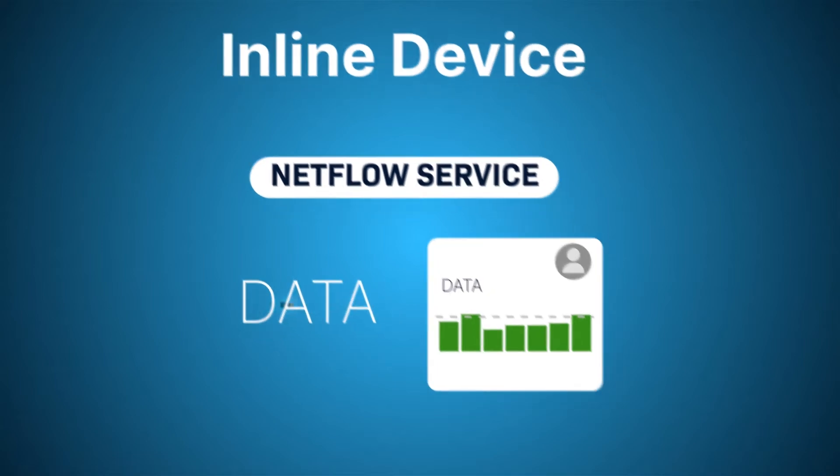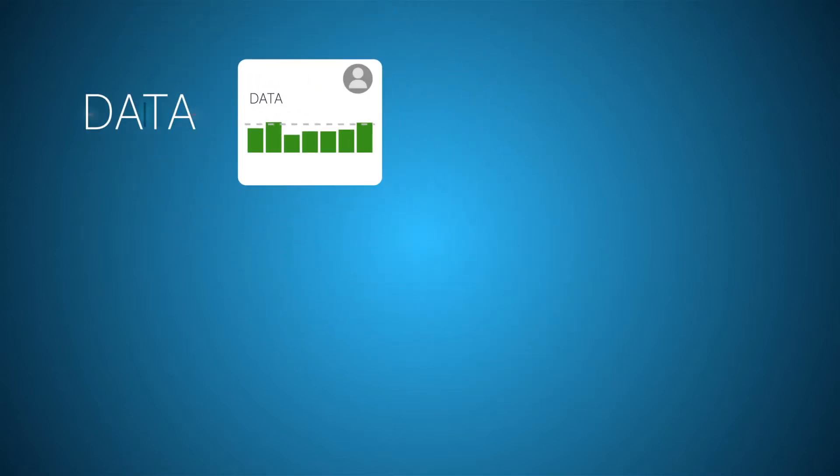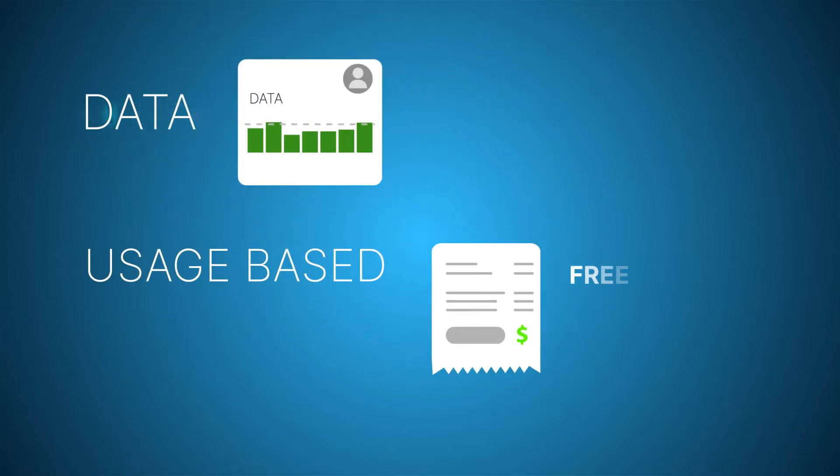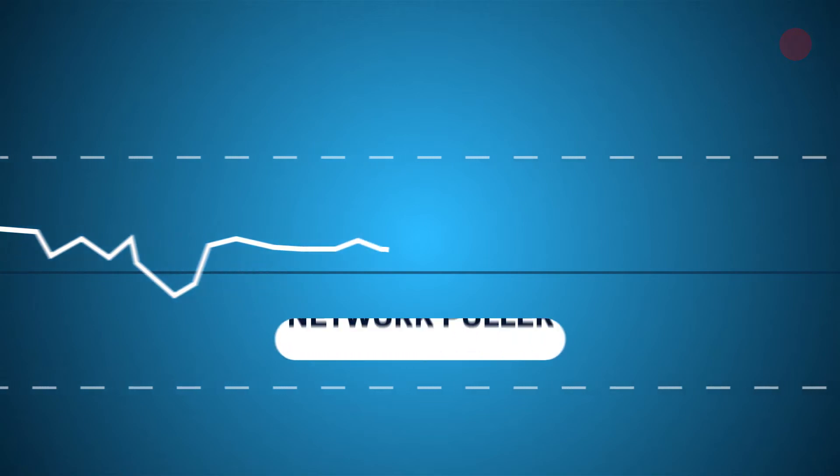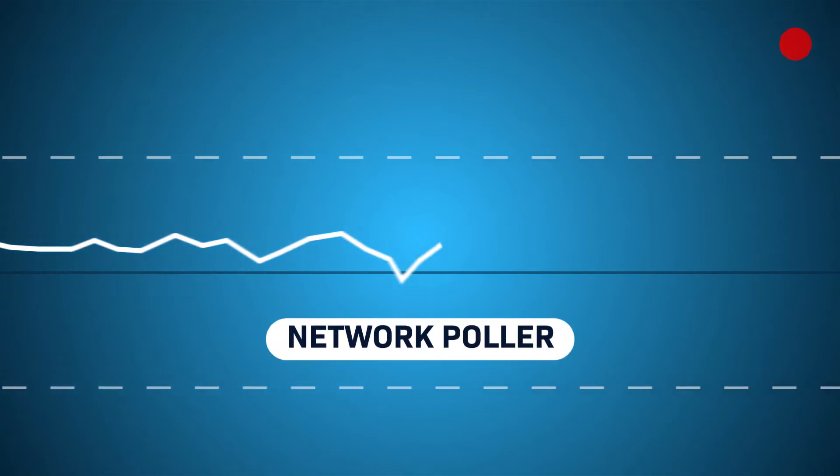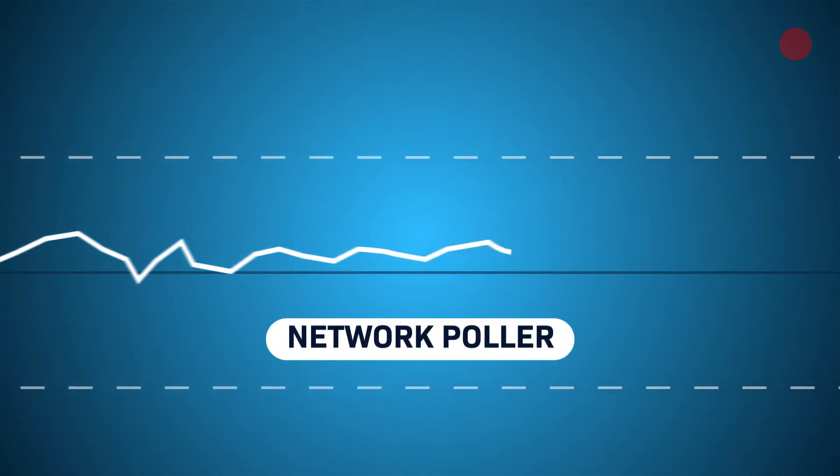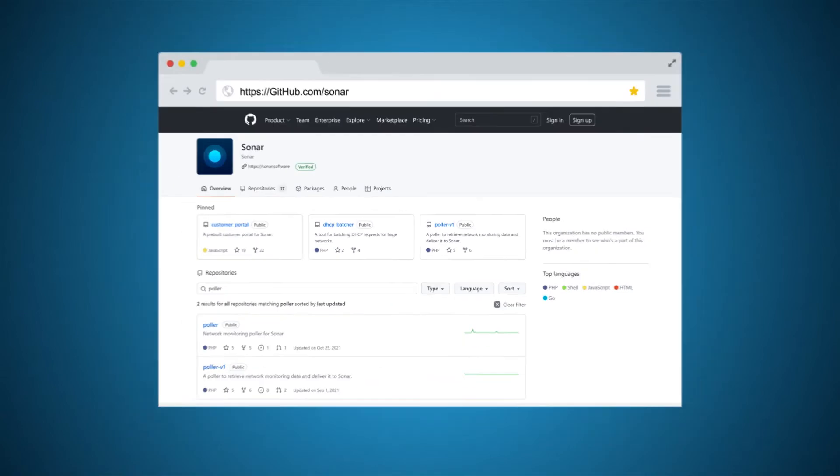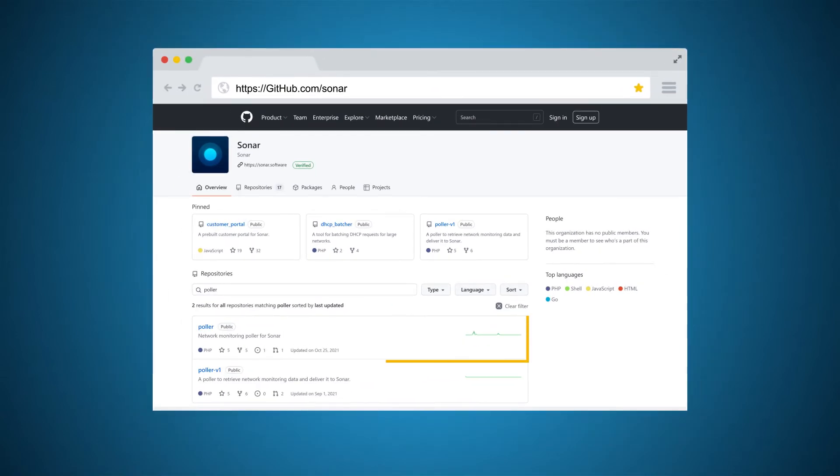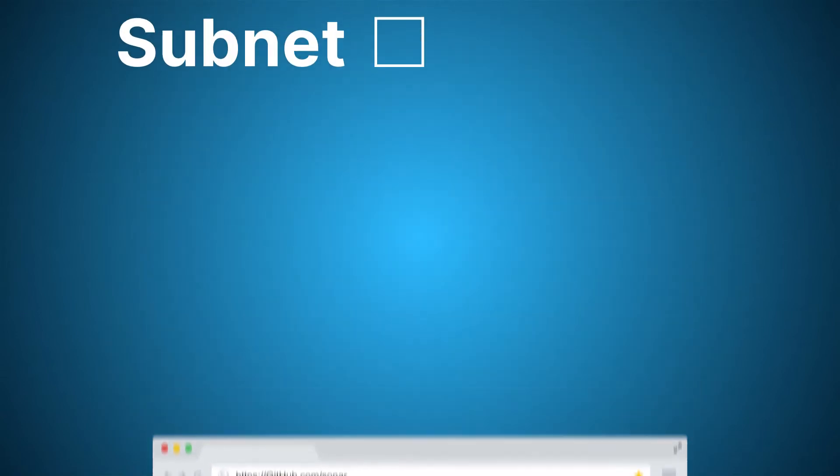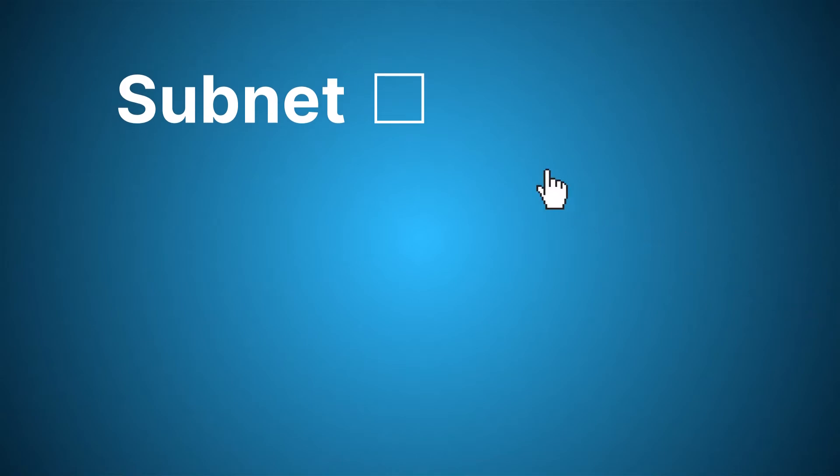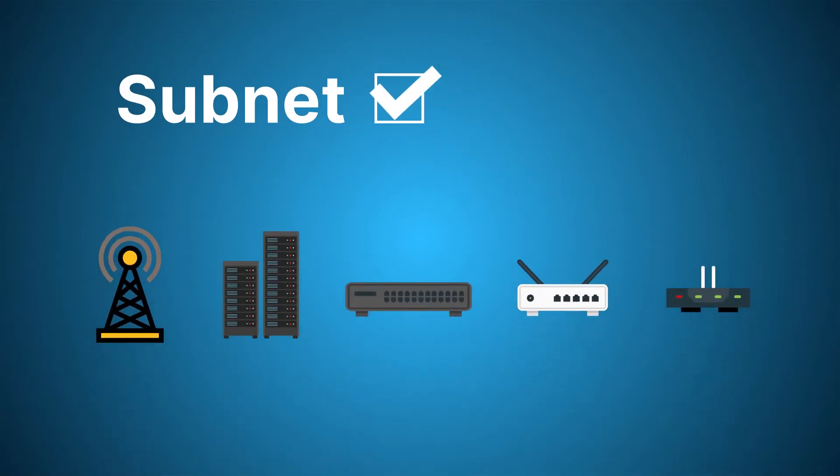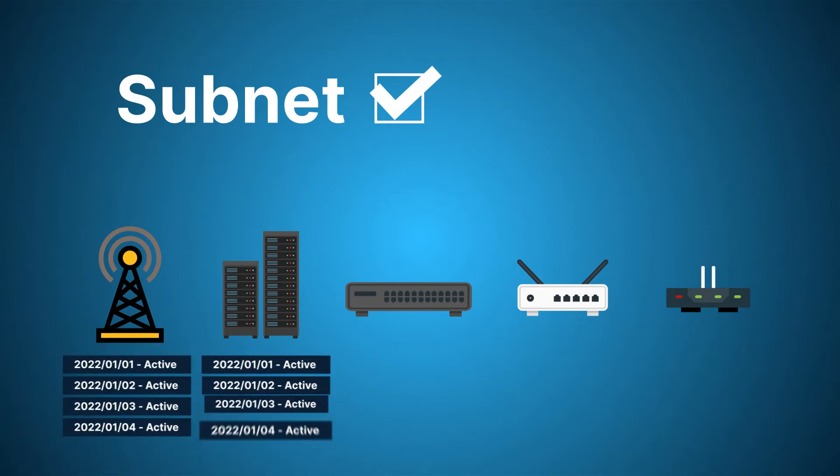In addition to data usage tracking and the associated usage-based billing identifying free versus billable usage, the networking functionality introduces live network monitoring using a network poller. Available on Sonar's GitHub, the poller allows you to deploy a passive network scanner that will communicate with devices on whichever subnets you choose to have it monitor and report the status of the devices connected on that subnet, while storing this data historically.